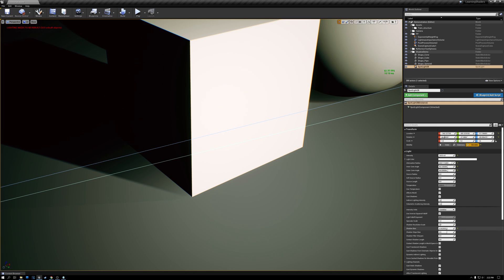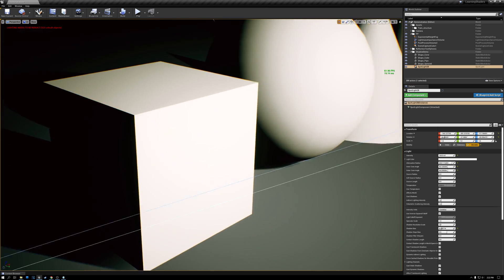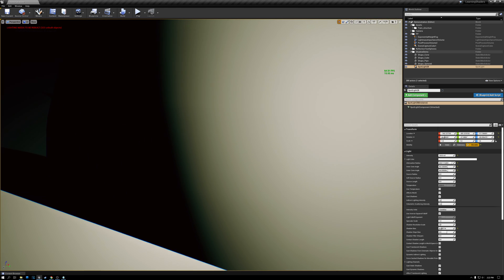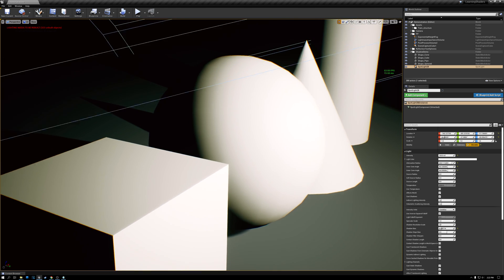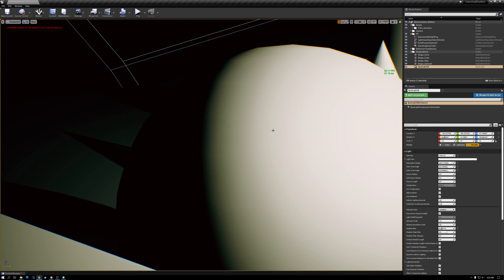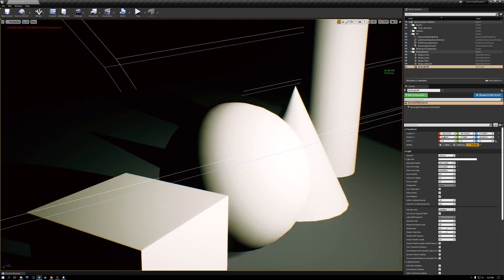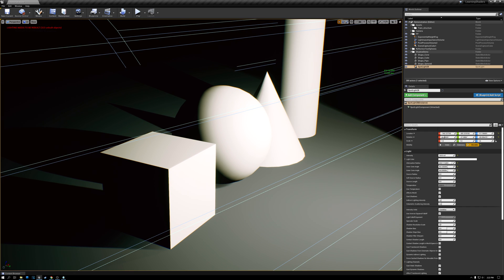So you kind of want to tune this shadow bias to as low as you can go. But the lower you go, you also start getting these other streaking and smearing effects in your shadow. So let's just set shadow bias back to 0.5 and I'll show you the other issue.